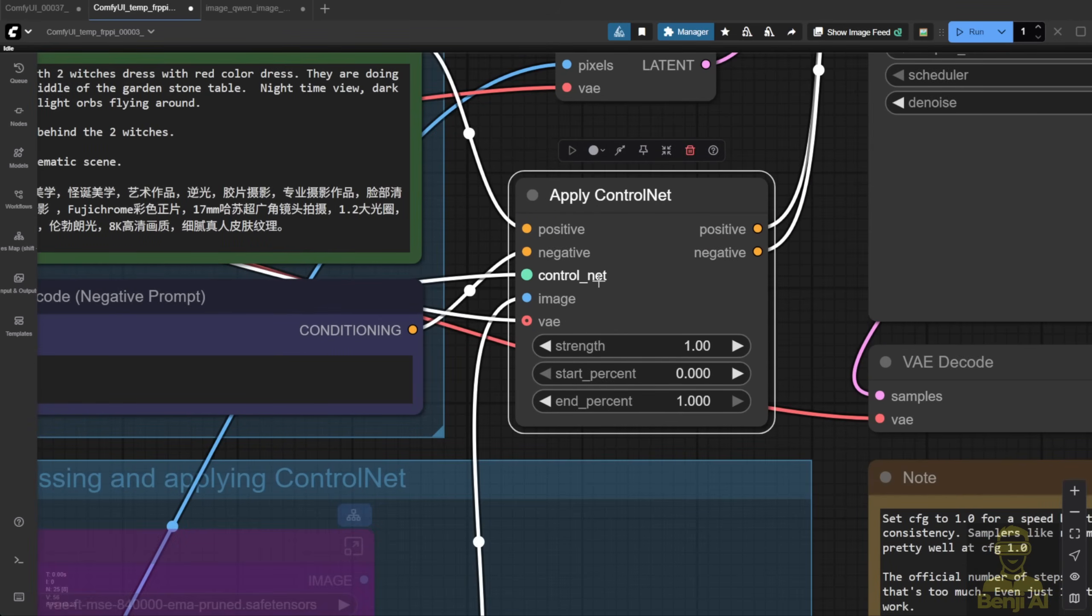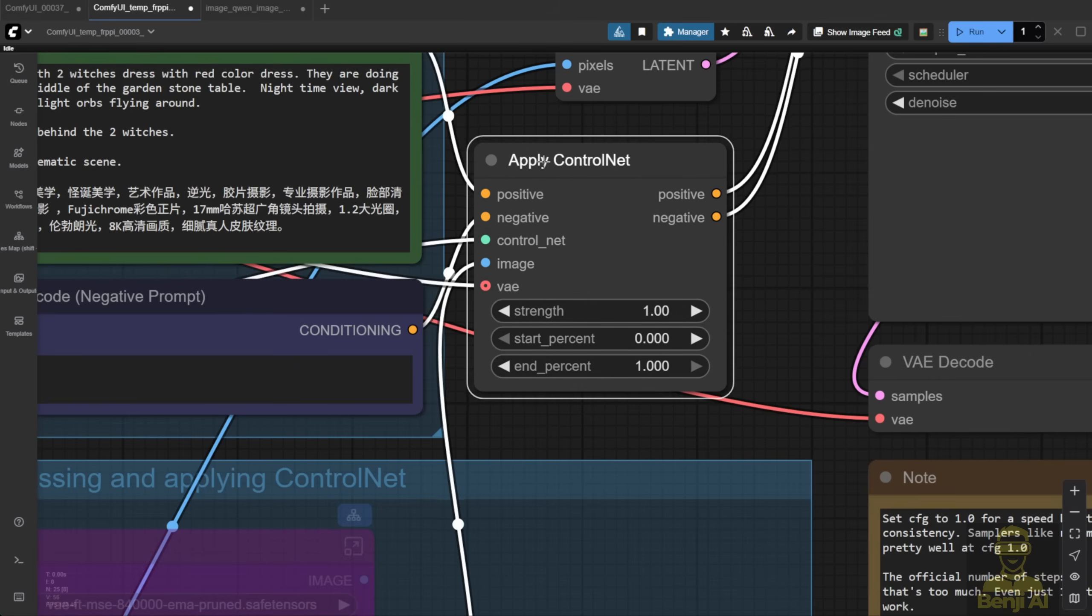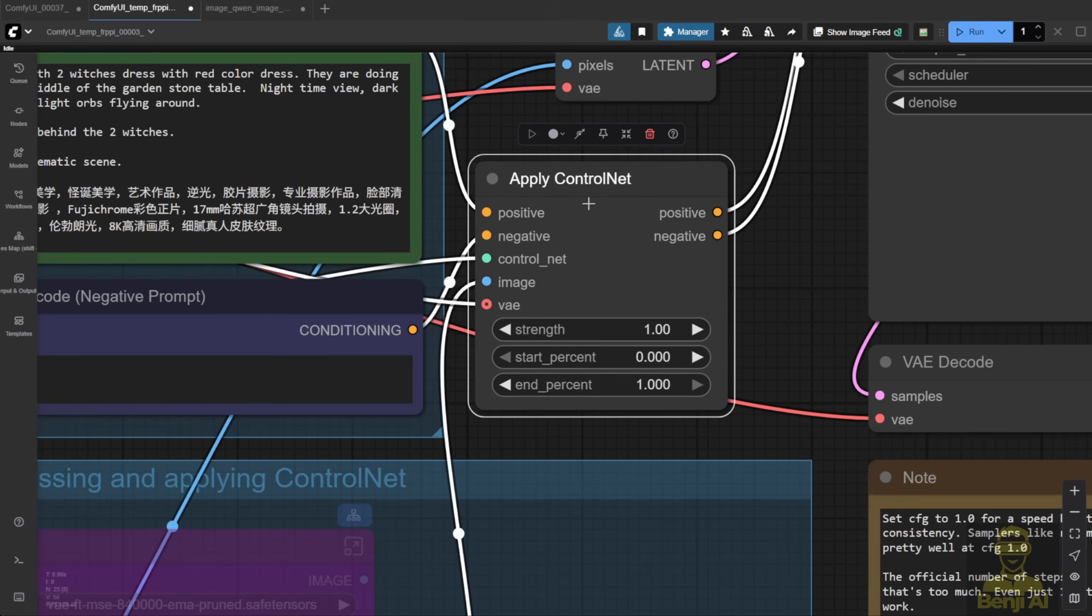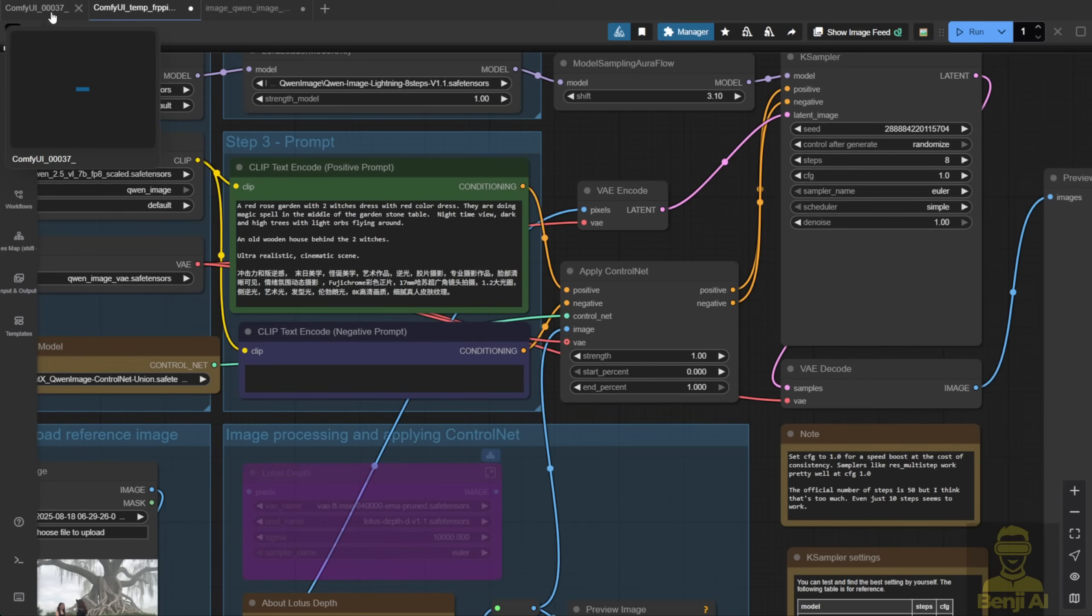If you've been using Stable Diffusion, SDXL, and have made your way up to these newer image generation models, you'll be totally familiar with this setup. No issues at all for existing ComfyUI users. So first, let's try out the InPaint model. This one's pretty interesting.